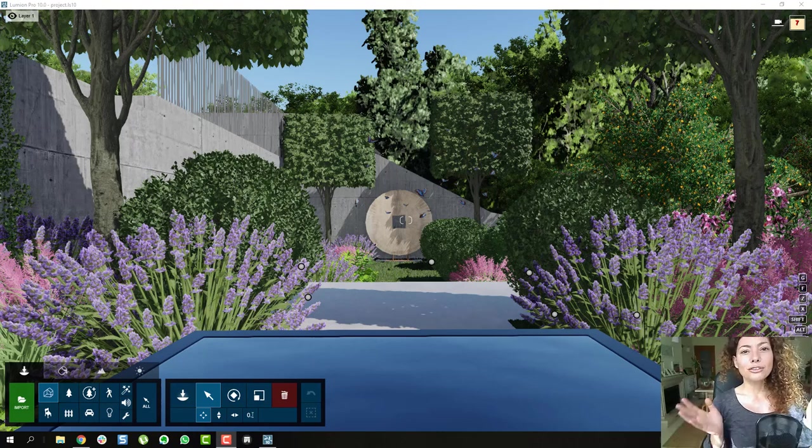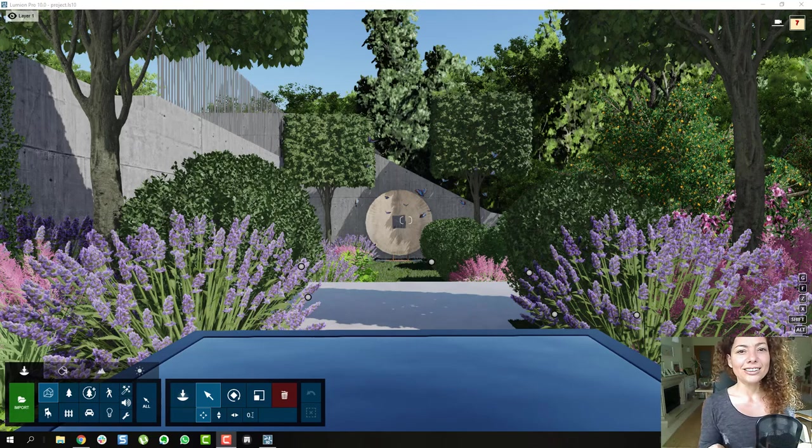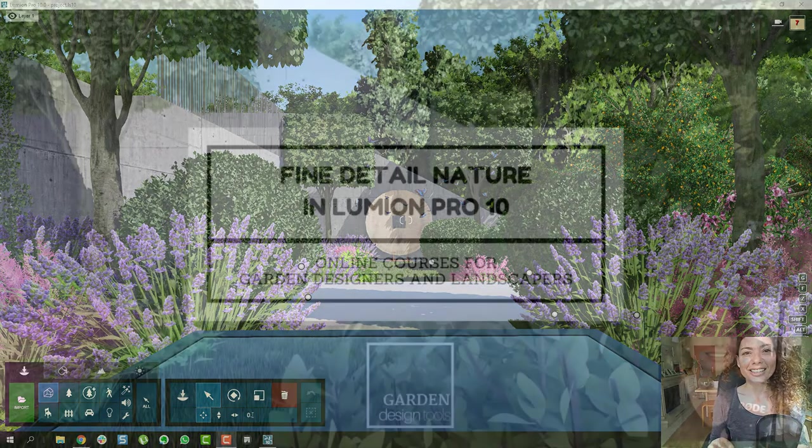In this video we're going to talk about fine detailed nature in Lumion 10. My name is Katerina, I'm a garden designer and I see you next.